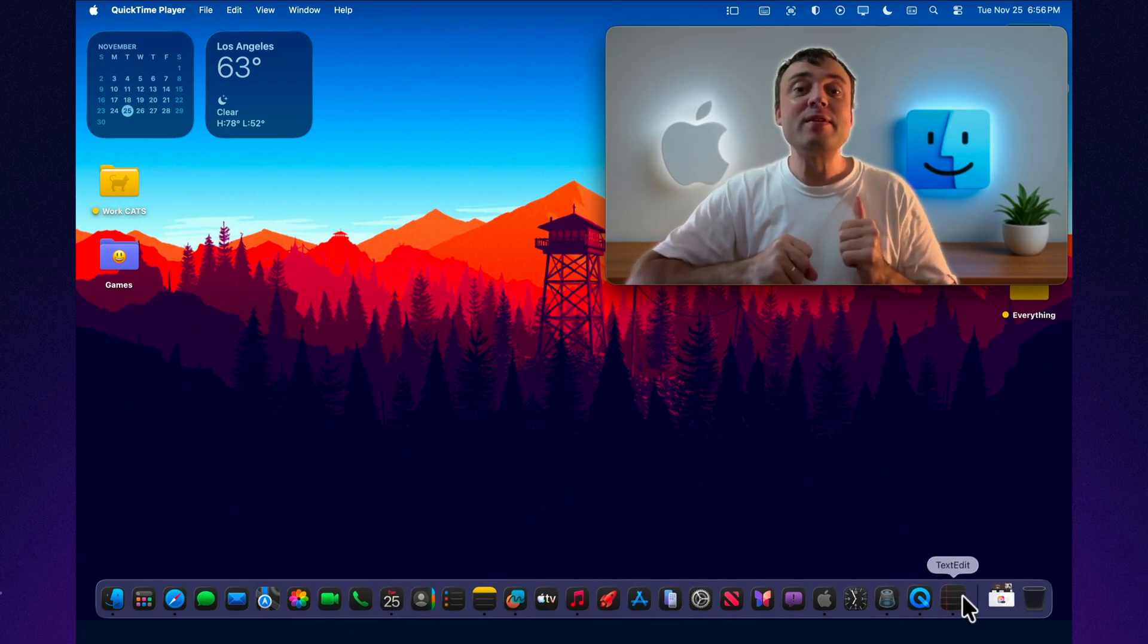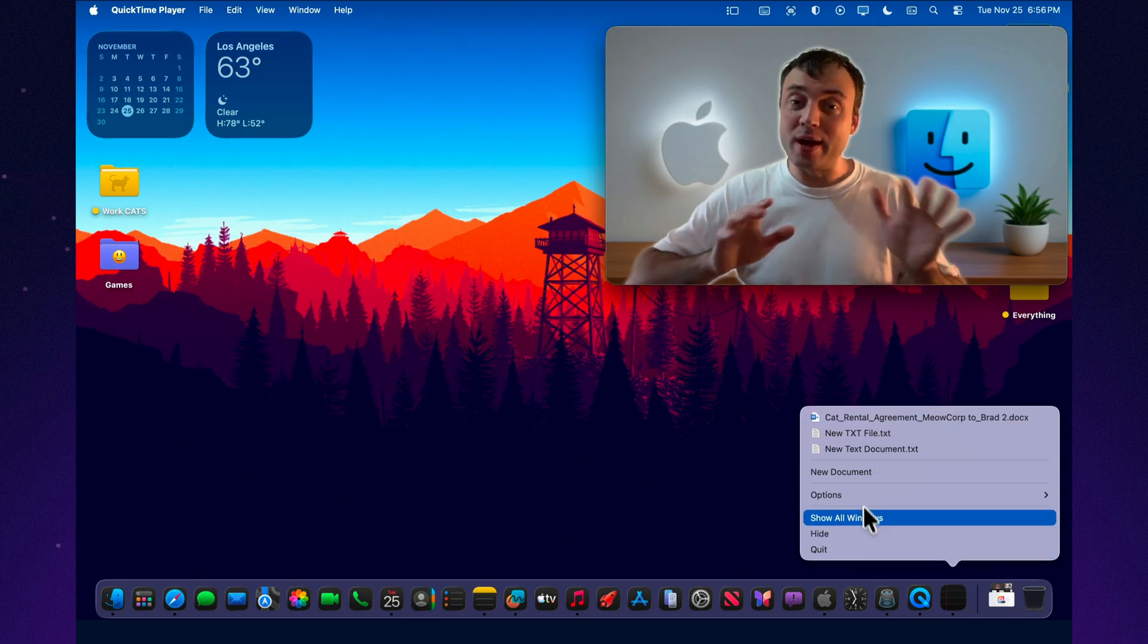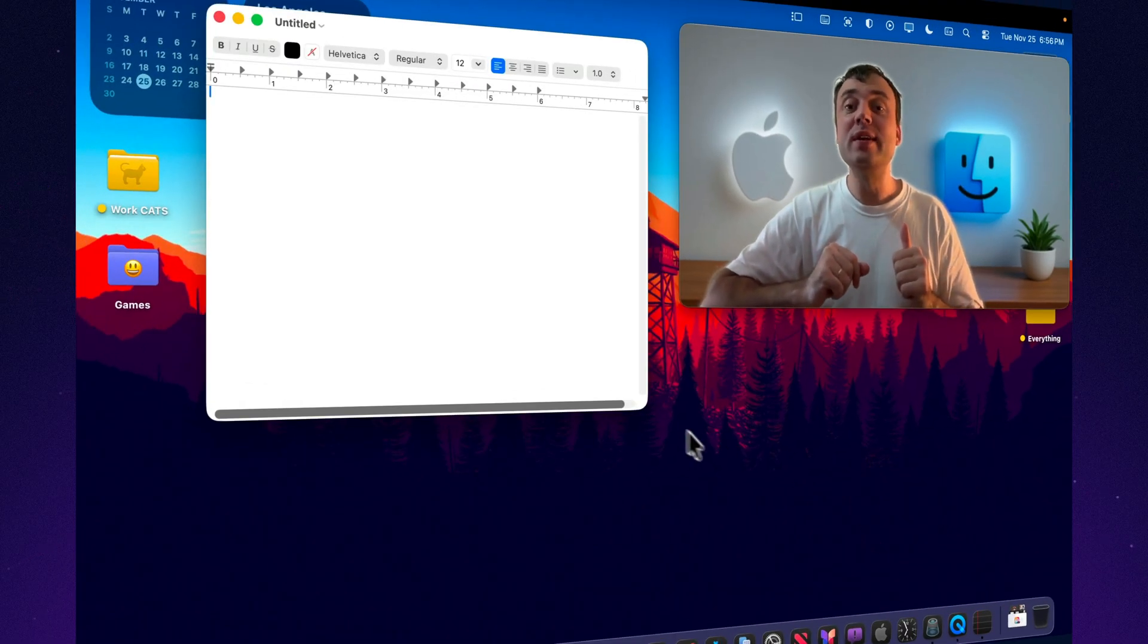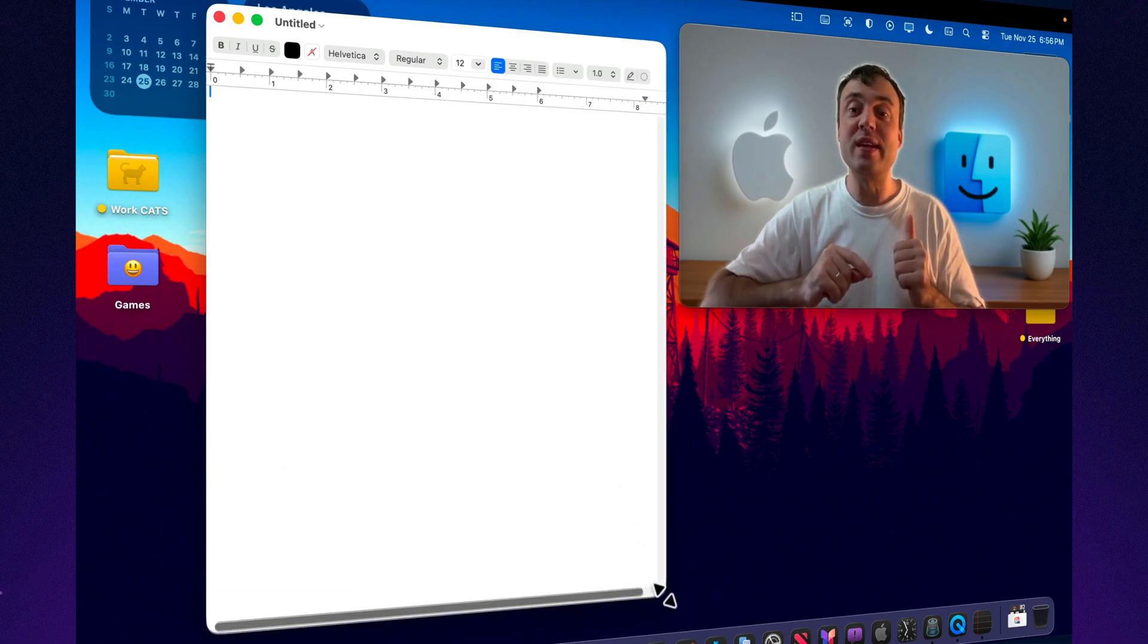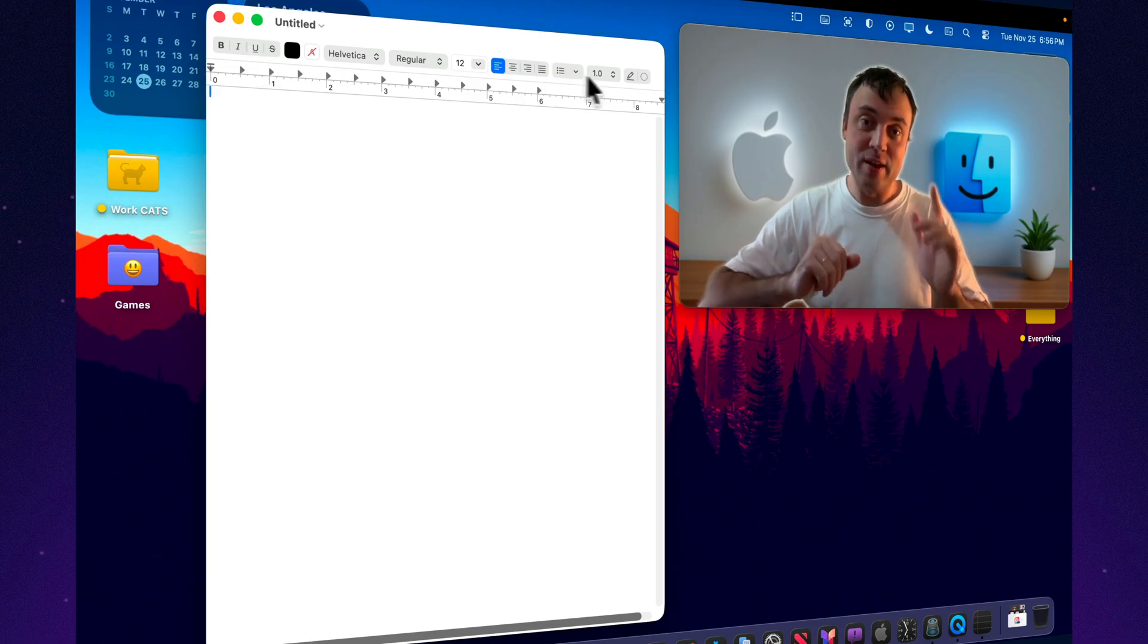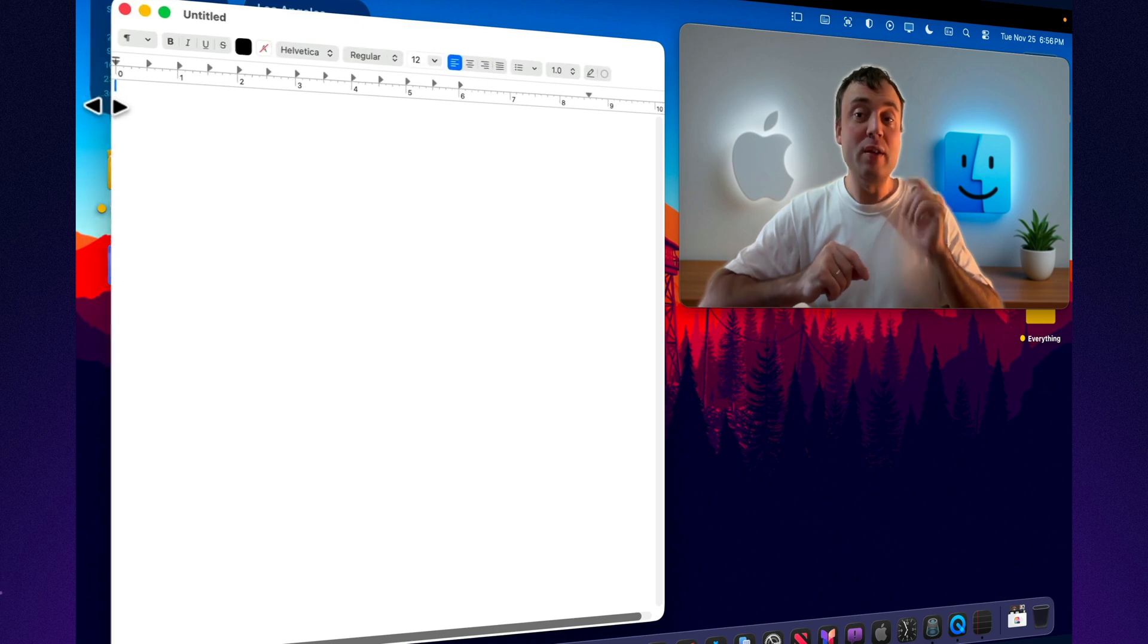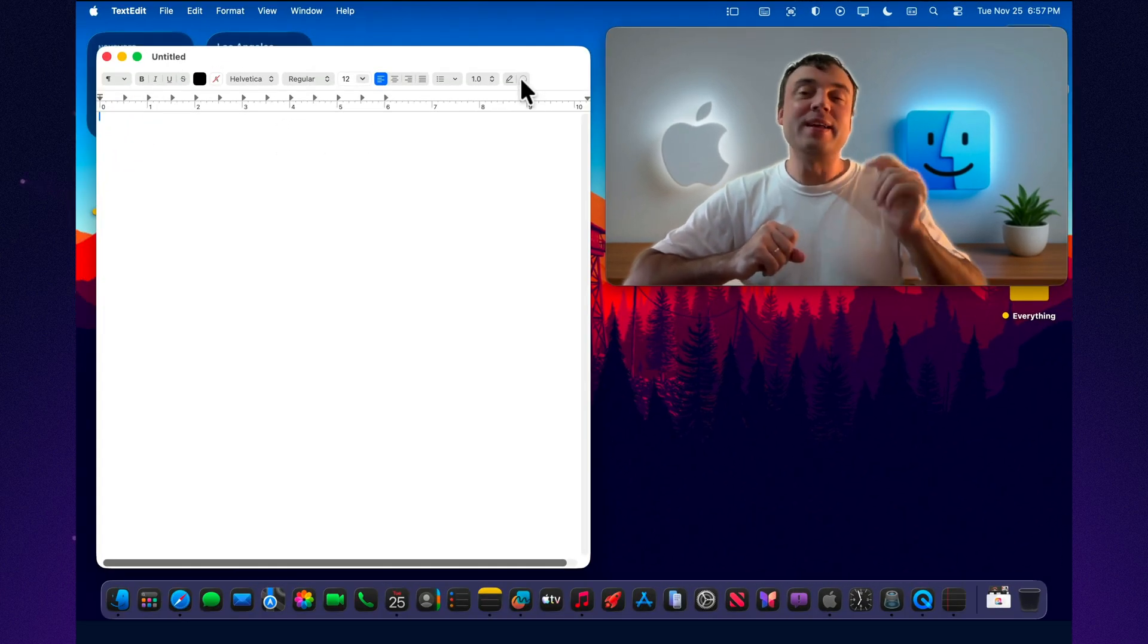Yes, that same simple notepad most people open only to paste something quickly and close right away. But in Tahoe 26, this modest little app has turned into a surprisingly powerful Swiss Army knife for text, packed with features most users don't even know exist. So sit back, get yourself a cup of tea, and feel free to open TextEdit on your Mac. We'll be repeating the tricks as we go. Let's begin.